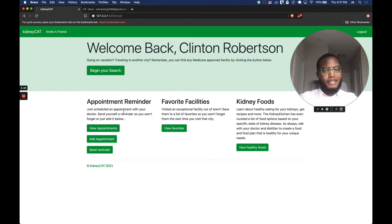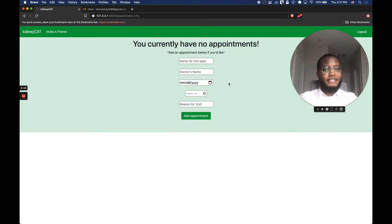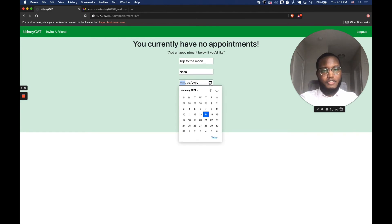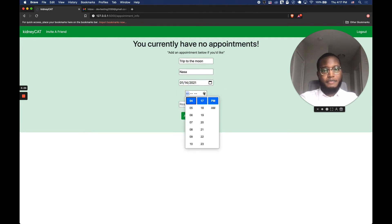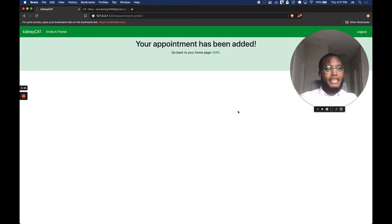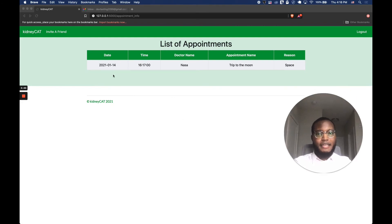We also have the appointment reminder column where you can view appointments, add appointments, and send reminders. I'll click 'view appointments' to show you how it works. Currently we have no appointments, so let's add one. We'll call this one 'trip to the moon' to stick with the space theme. For doctor's name we'll go with NASA, use today's date and a random time, and for reason for visit — space. Click 'add appointment,' and it lets you know your appointment has been added. Going back to view appointments, we can see it listed with the date, time, doctor name, appointment name, and reason.